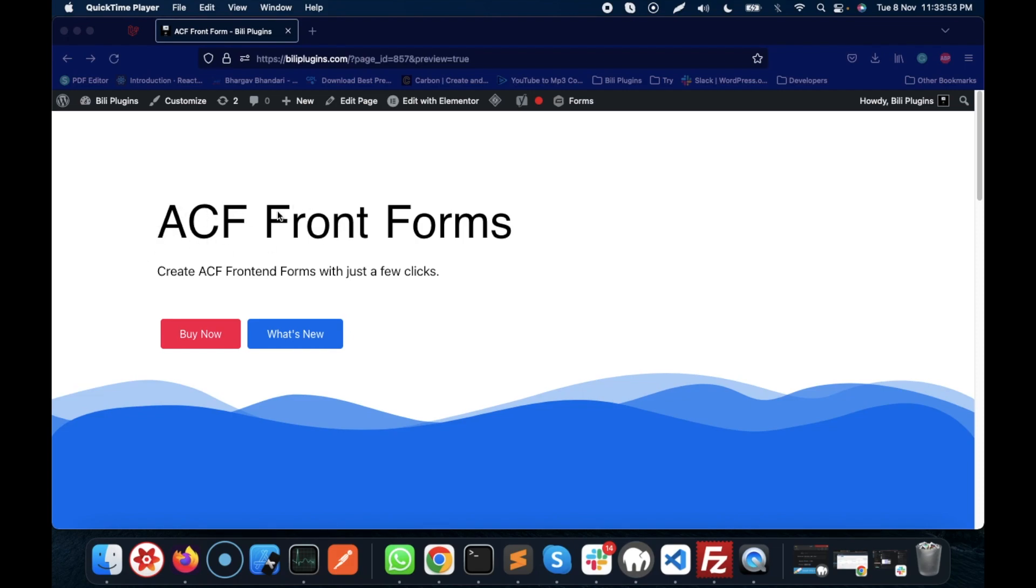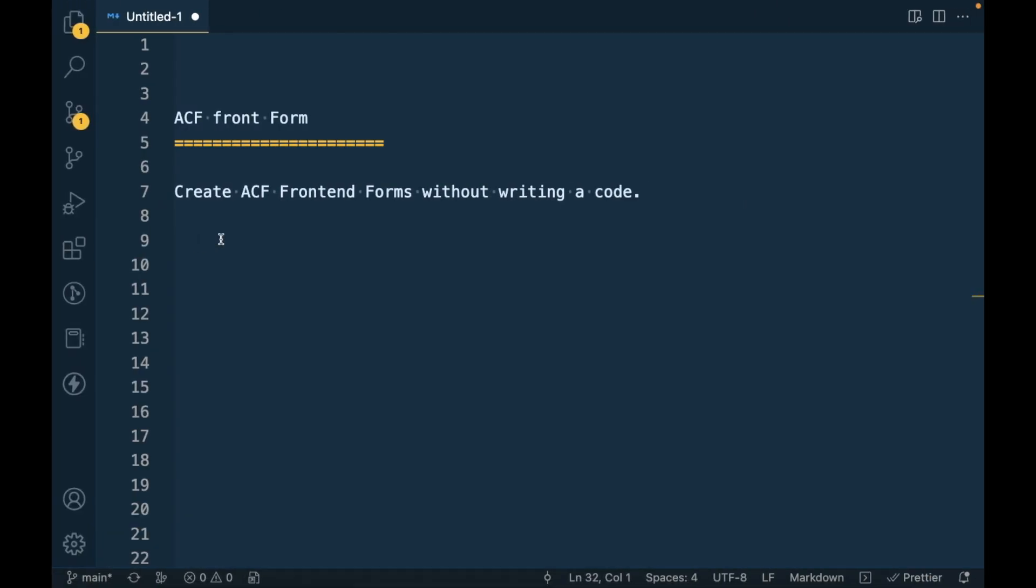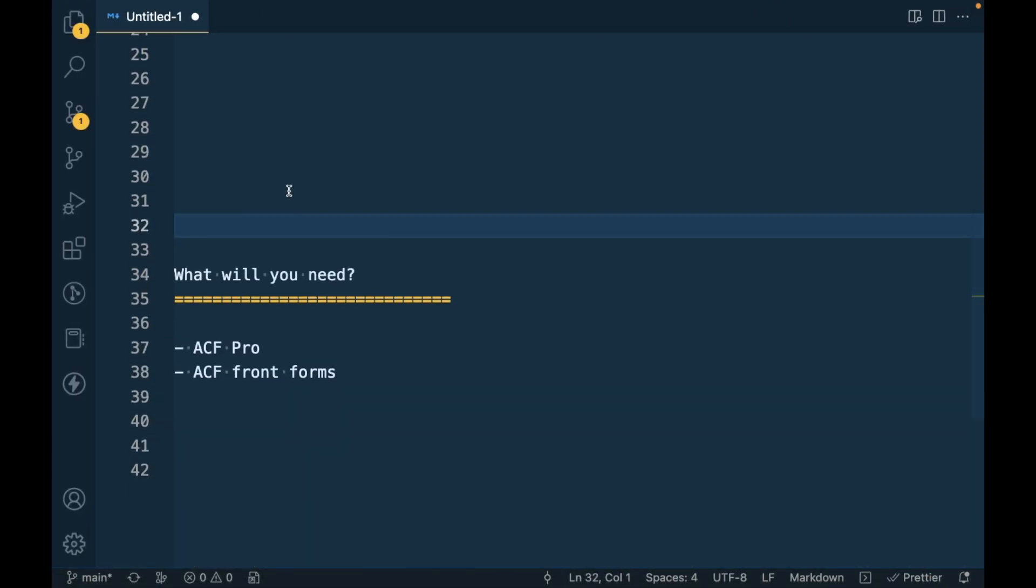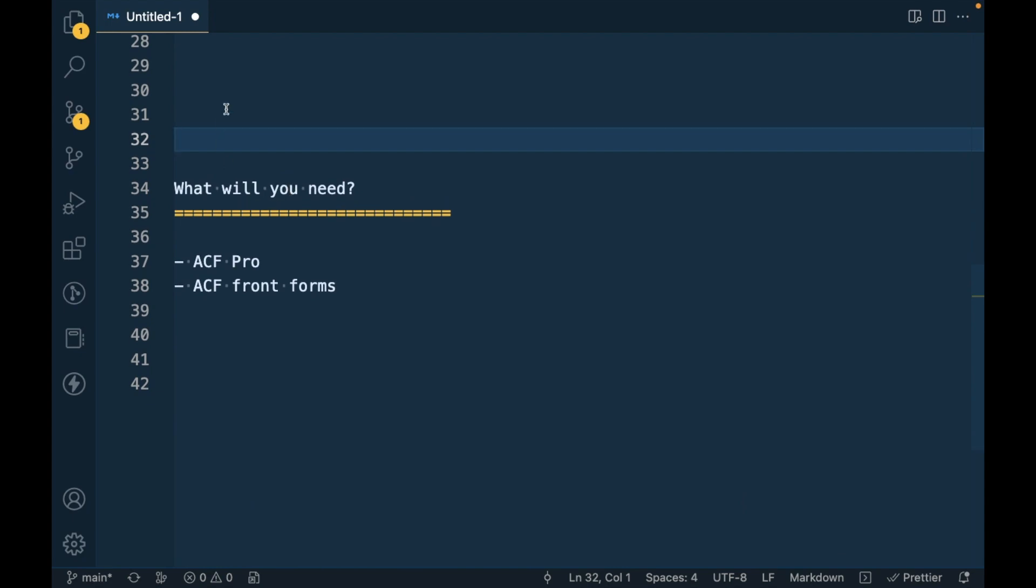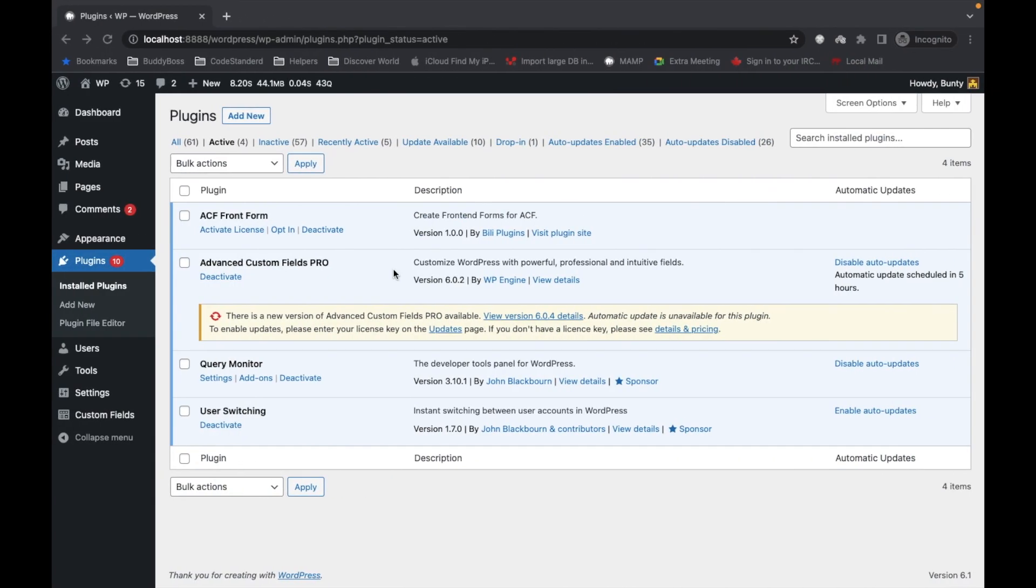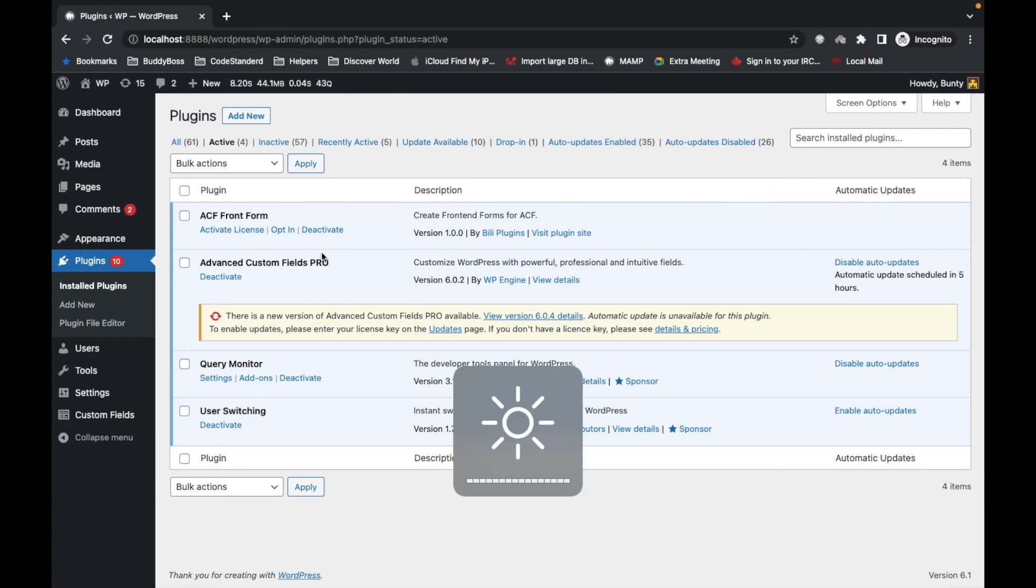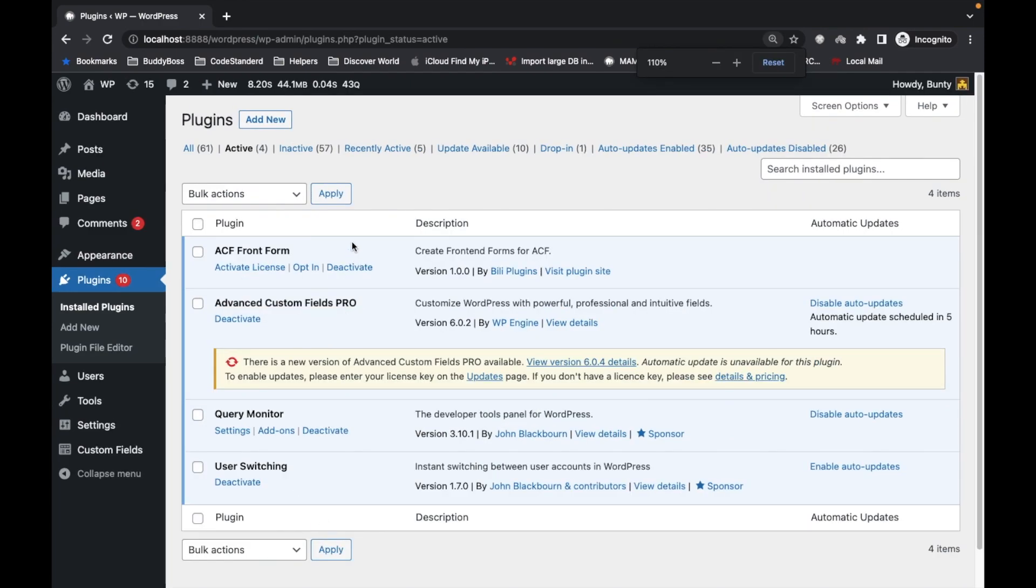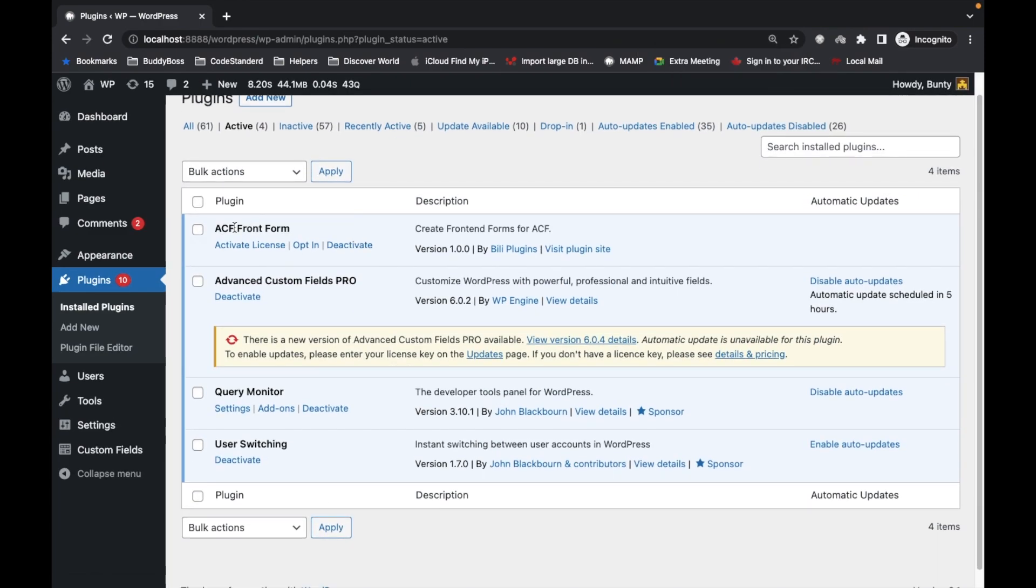I'll provide the link in the description section. So what you will need for this: ACF Pro plugin and ACF Front Forms. Here on my local site I have already installed these plugins.